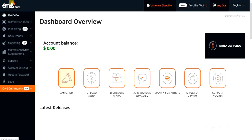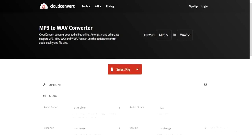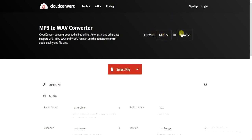Let me show you how you can convert your MP3 file. If you have an MP3 file already, you can convert it to a WAV file — it's very easy. You just have to go to a website called CloudConvert at cloudconvert.com. From there, you can convert from MP3 to WAV.